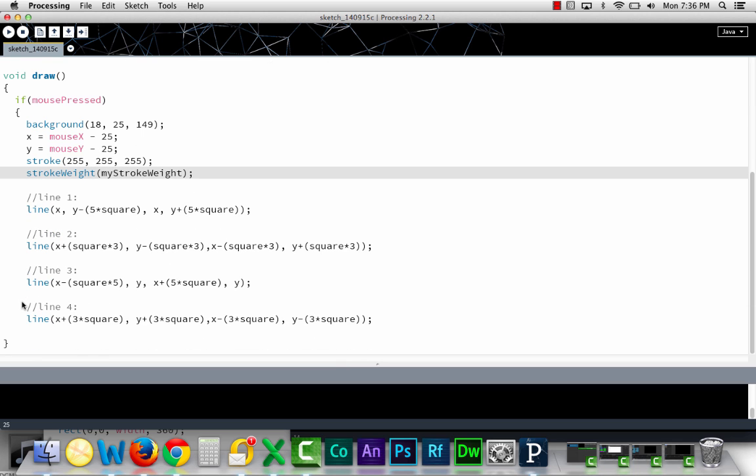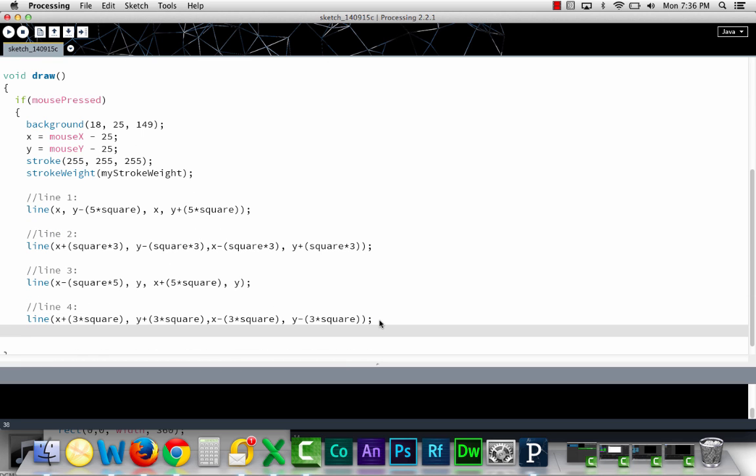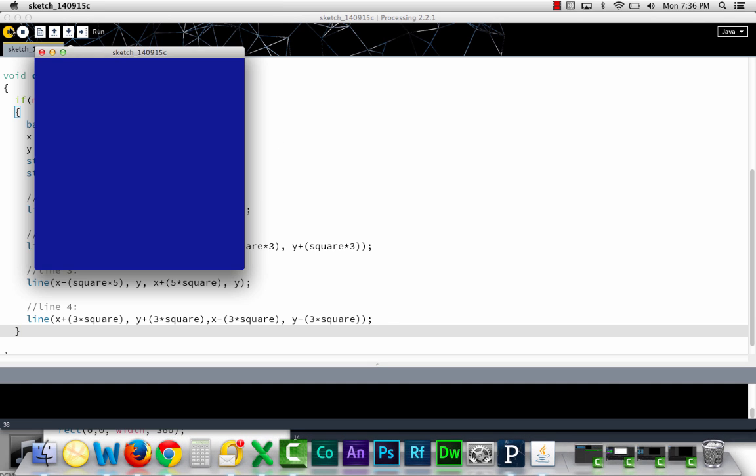So this will all happen if we click the mouse. What that's going to allow us to do is to just choose where we draw with the mouse.